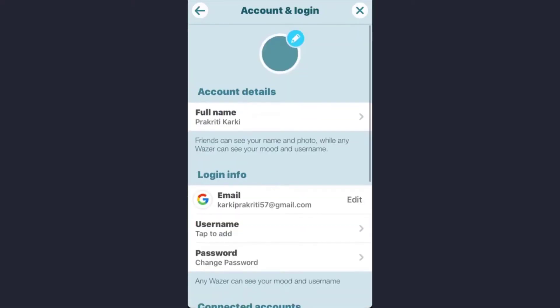So that's how I've created an account using my Gmail account in the Waze app. That's it for today — I hope this video was helpful. If you liked the video, please give it a thumbs up, don't forget to subscribe, and I will see you soon.